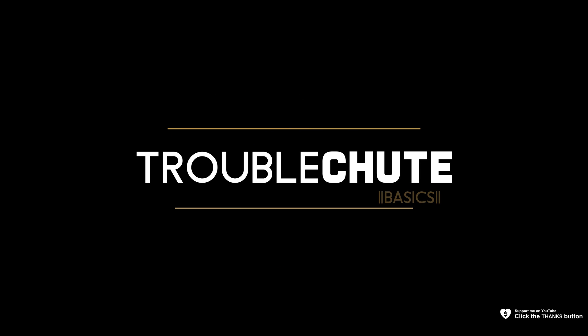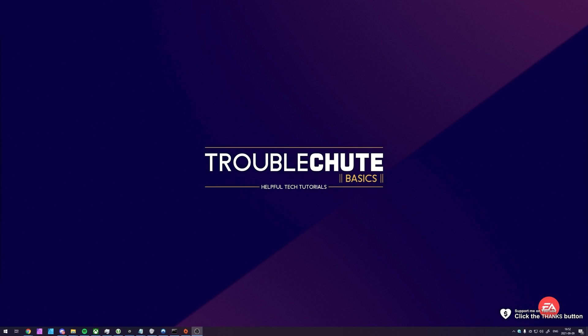What's up, my name is TechNobo here for Troubleshoot and welcome back to another video. In this quick video, I'll show you how to cancel EA Play on Origin.